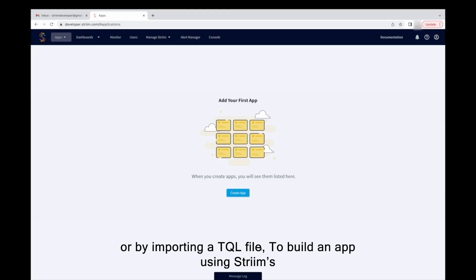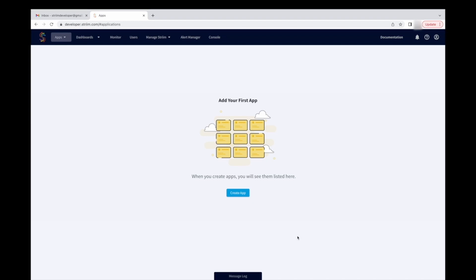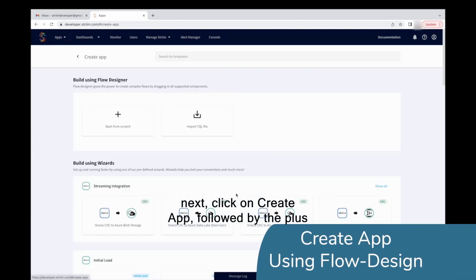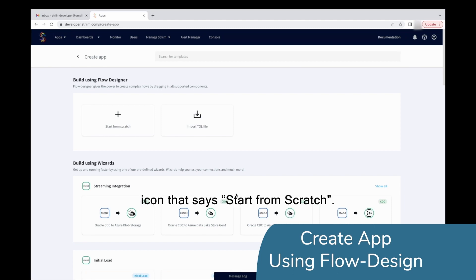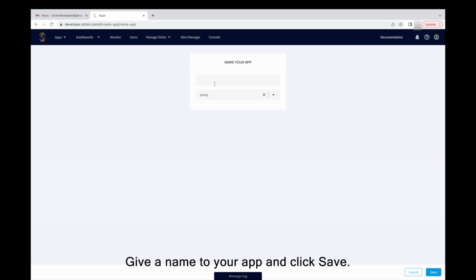To build an app using Striim's Flow Designer, click on Apps from the top bar in your homepage. Next, click on Create App followed by the plus icon that says Start from Scratch. Give a name to your app and click Save.